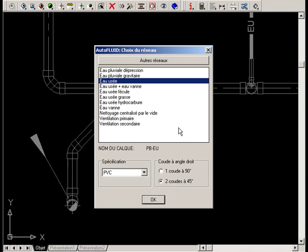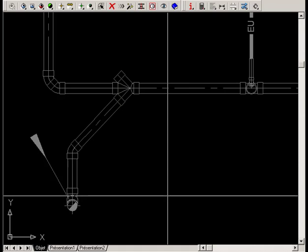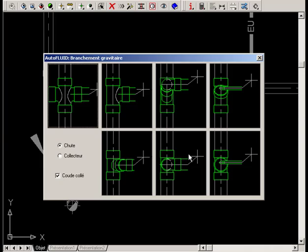Select the network specification and the pipe size. Right-click to select connection options and in the dialog box, choose Y-Branch.